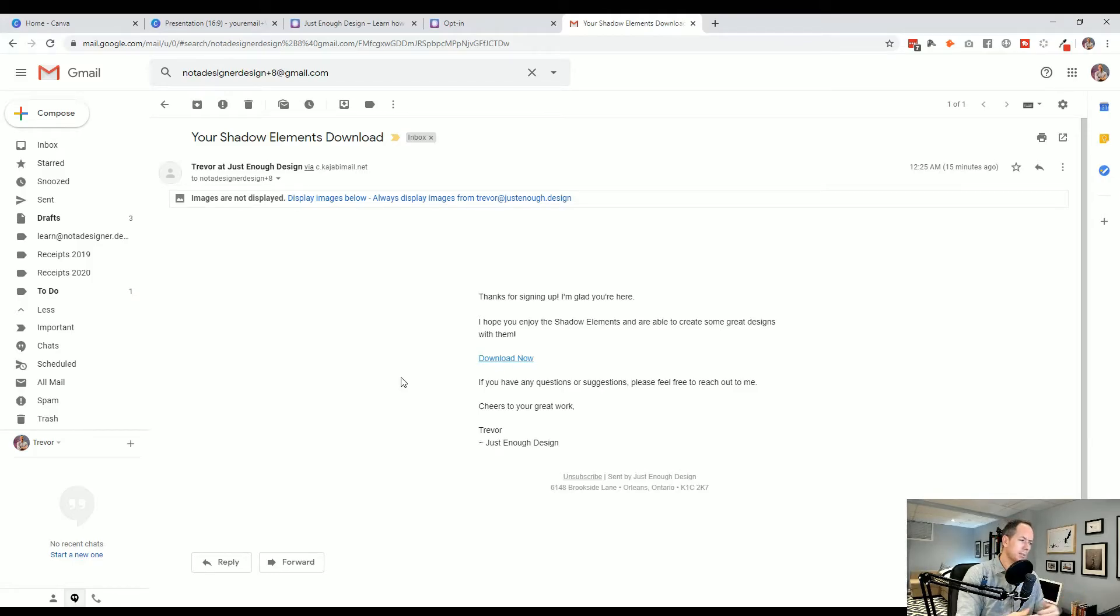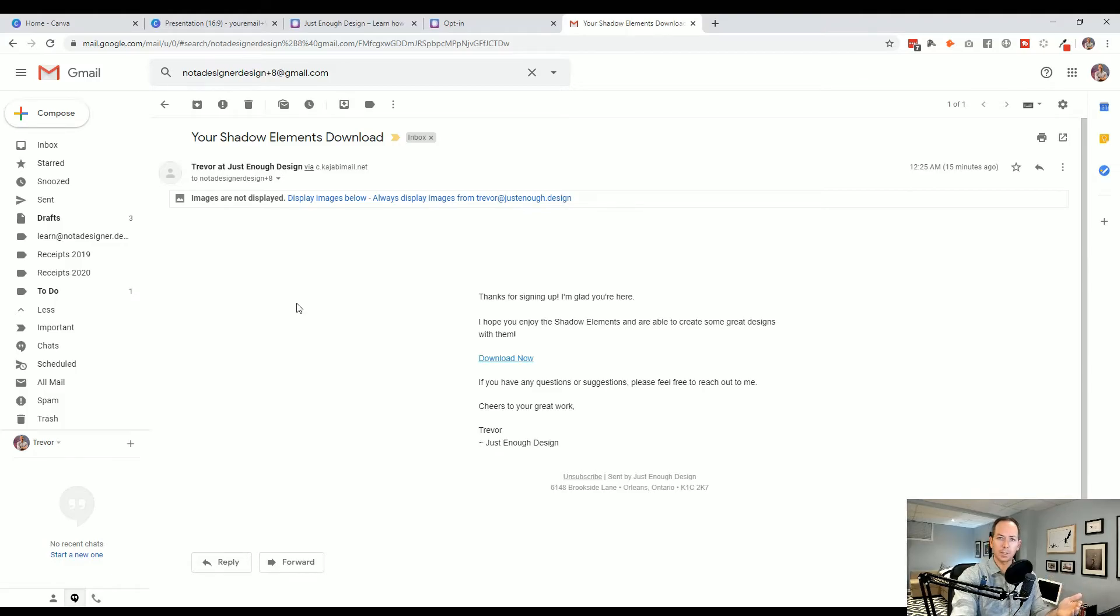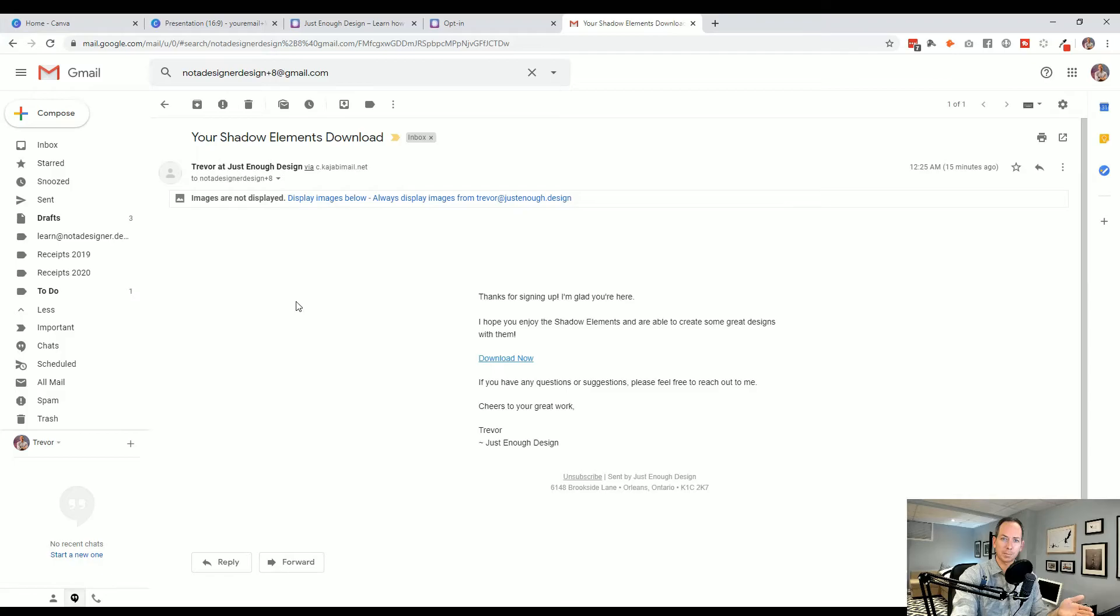It also presents a lot of really interesting ways to create filters within Gmail where you can say anytime there's plus tester or plus signup, put it into this particular folder. So it helps with that as well.